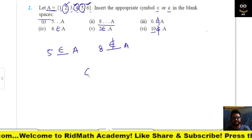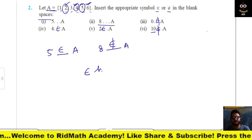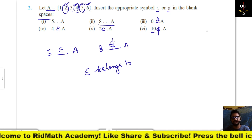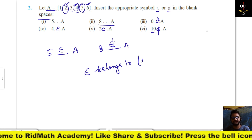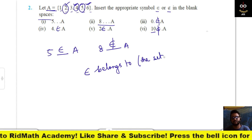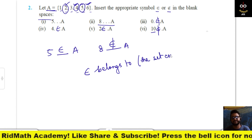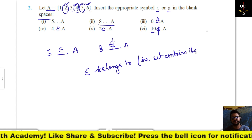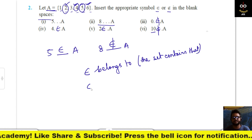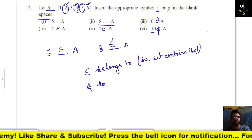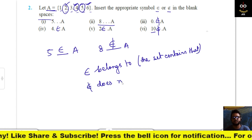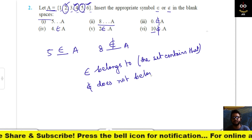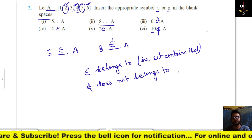So ∈ means the set contains that element, and ∉ means does not belong to A.